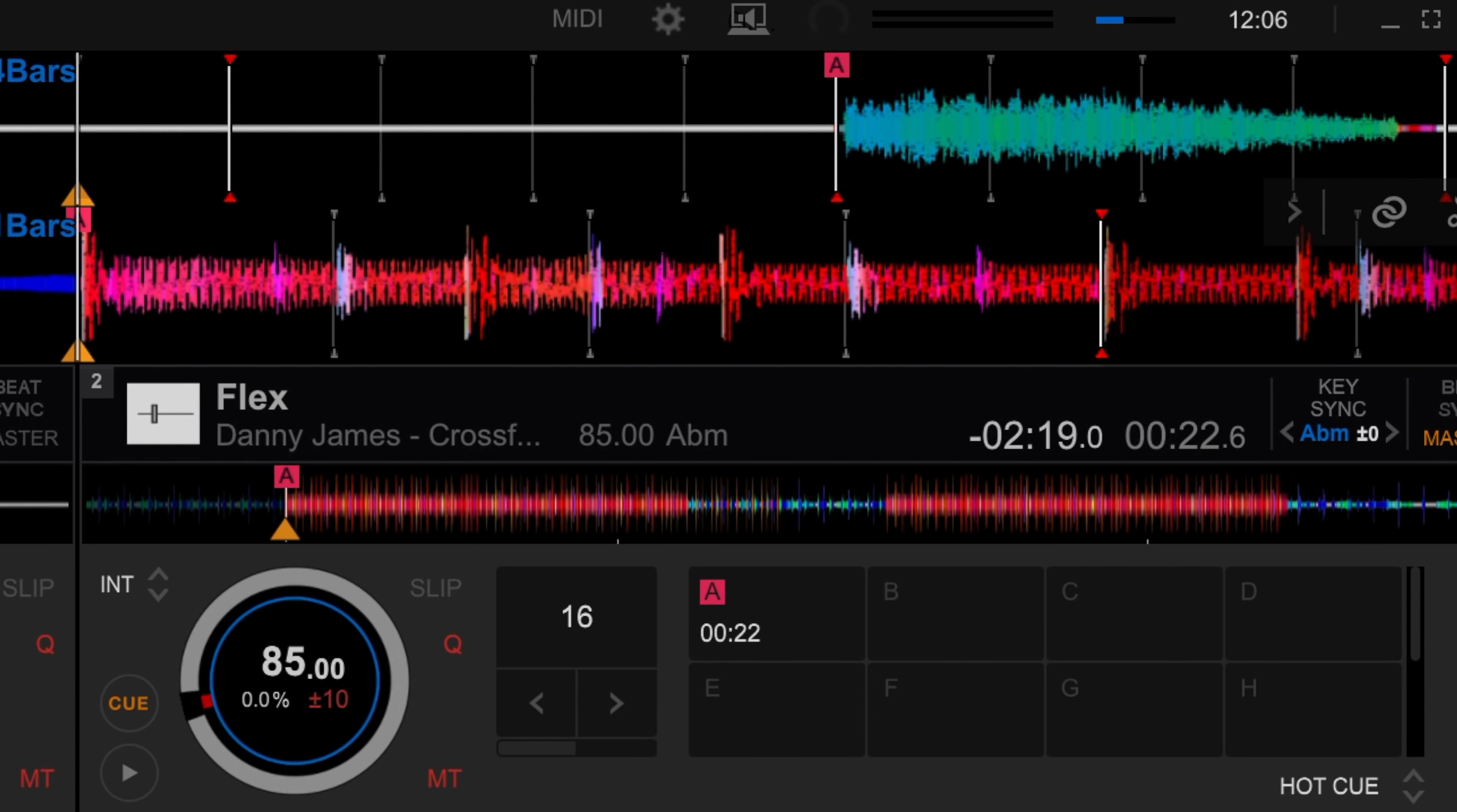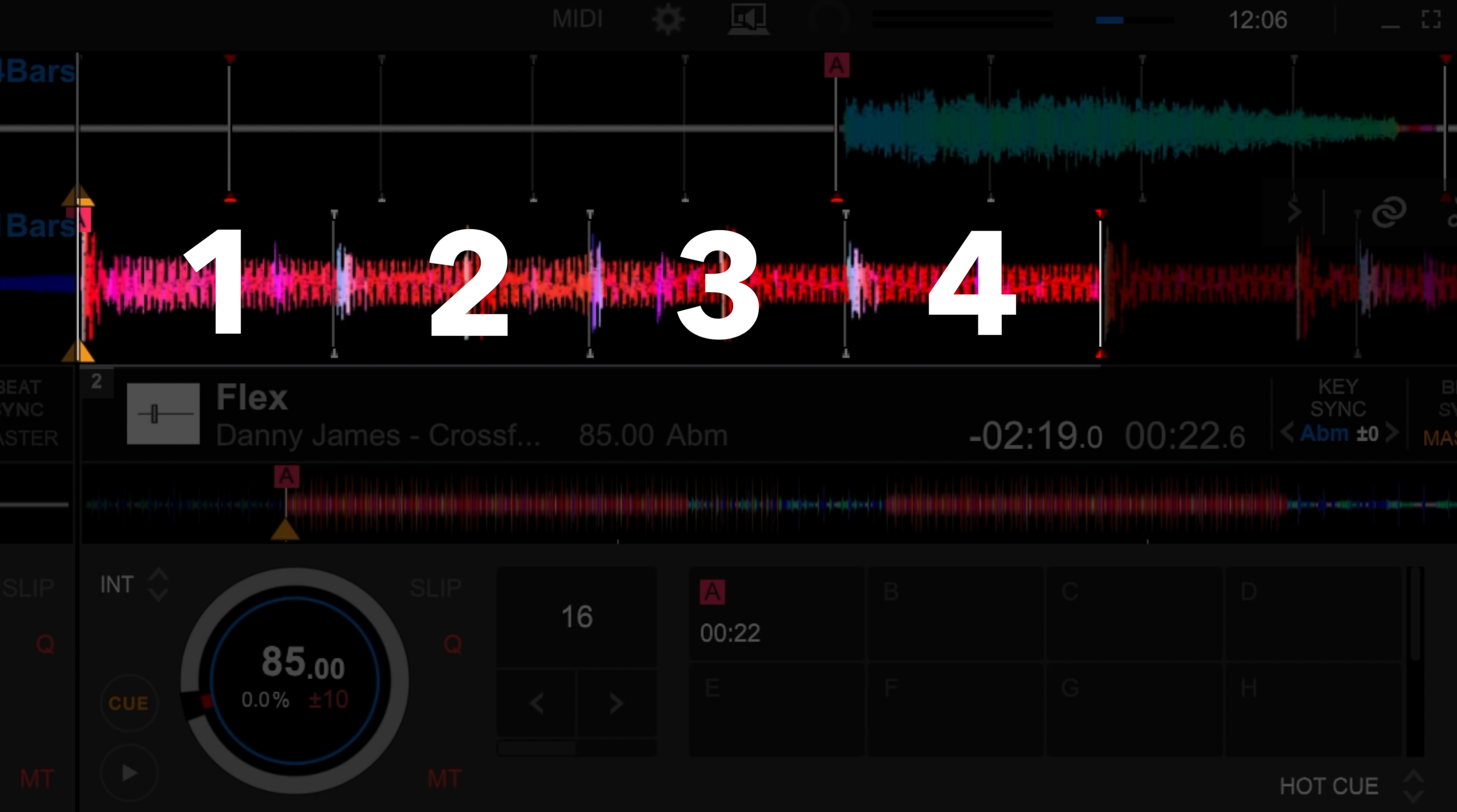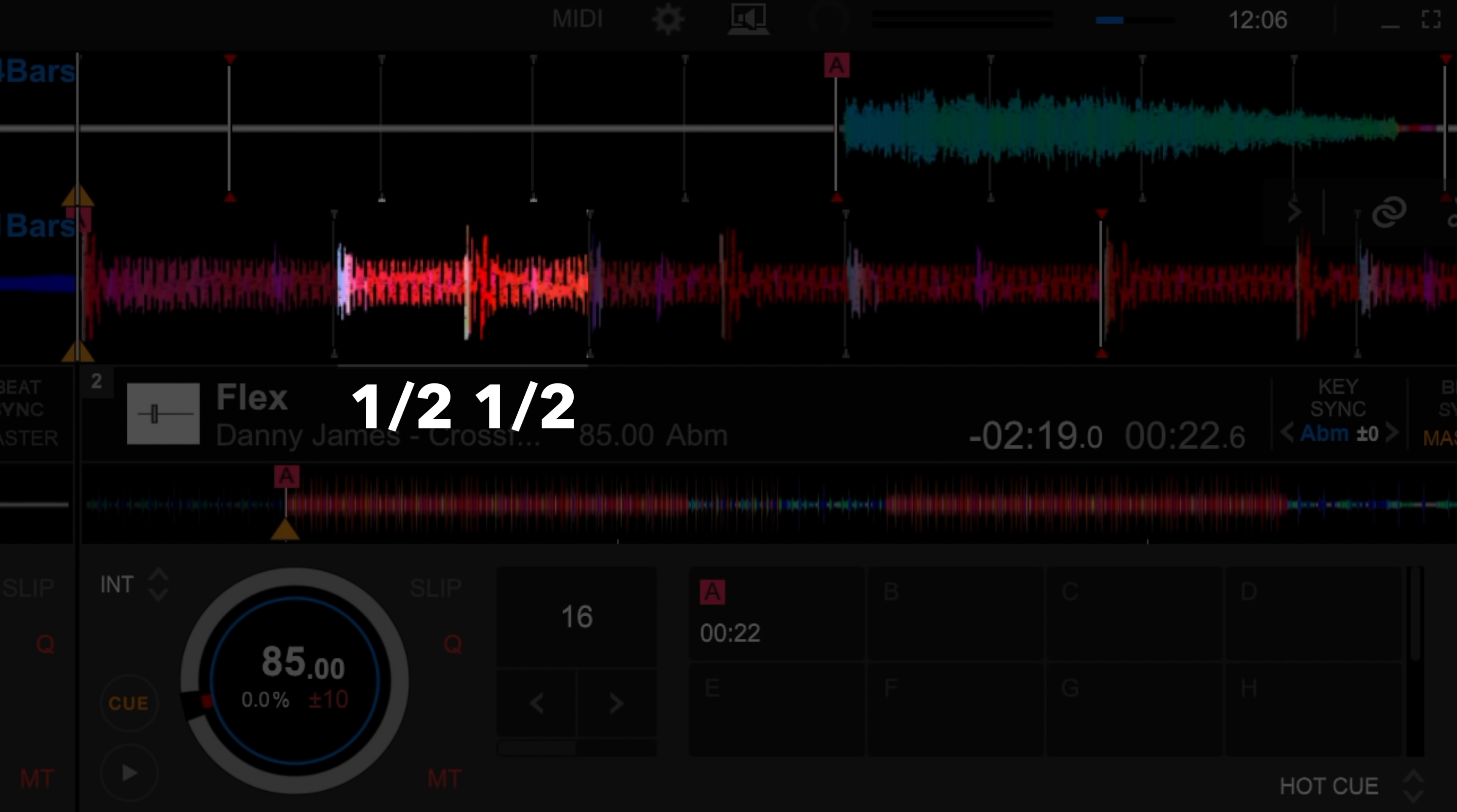First, you'll need to understand that a bar of music equals four beats: one, two, three, and four in this example. Each beat is just a length of time rather than a sound. Beats can be split into halves, quarters, even an eighth and further.